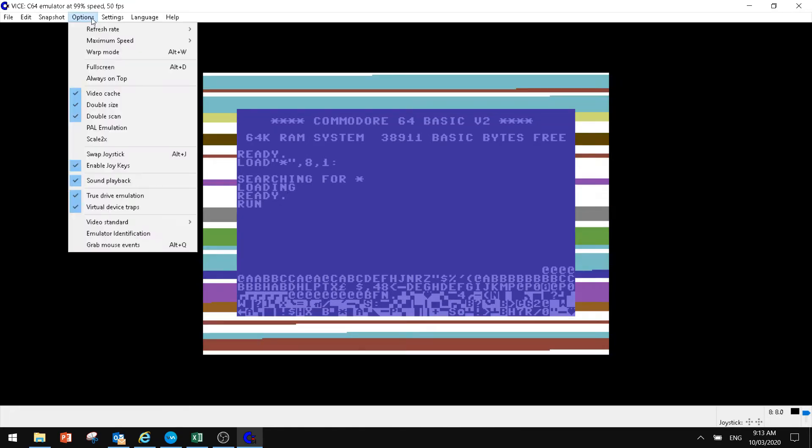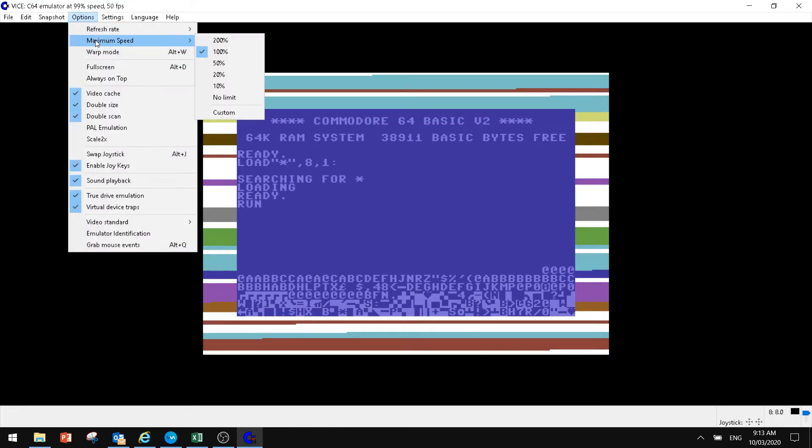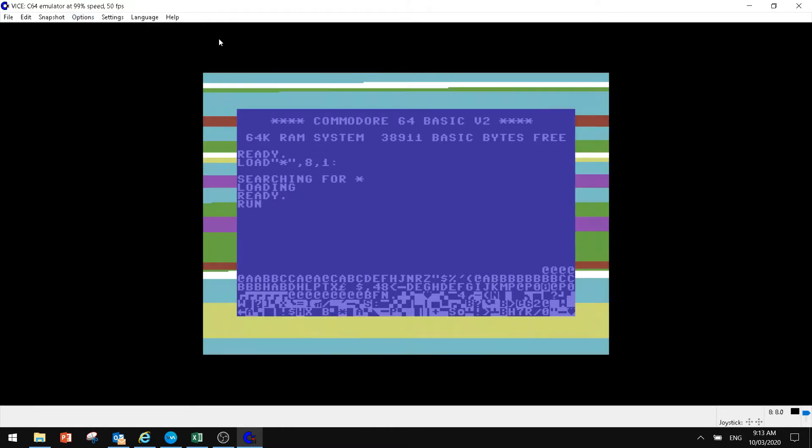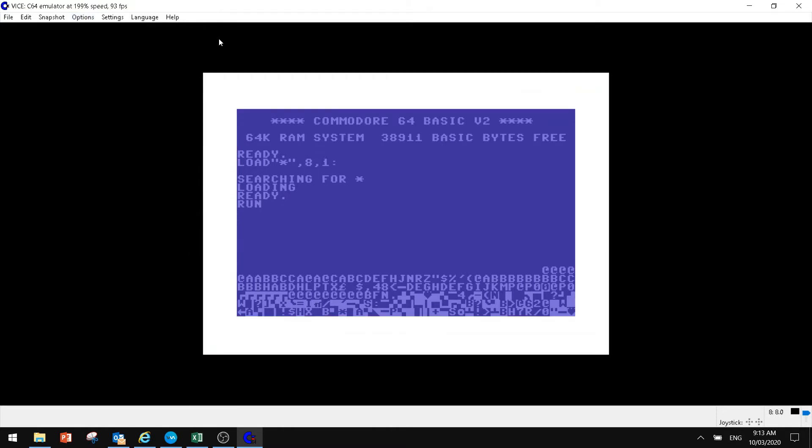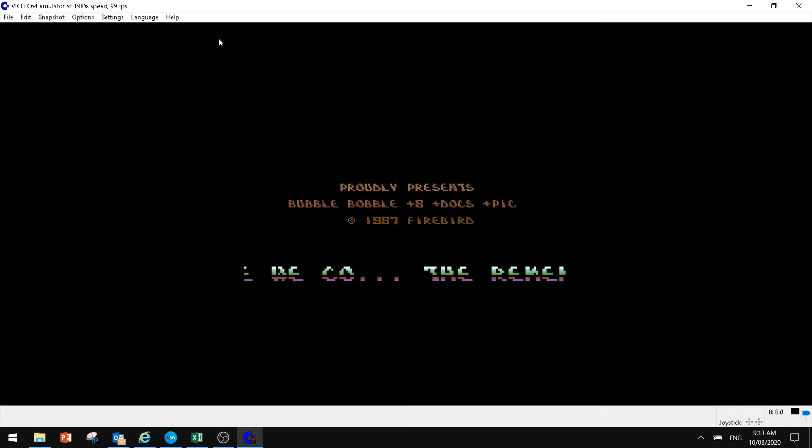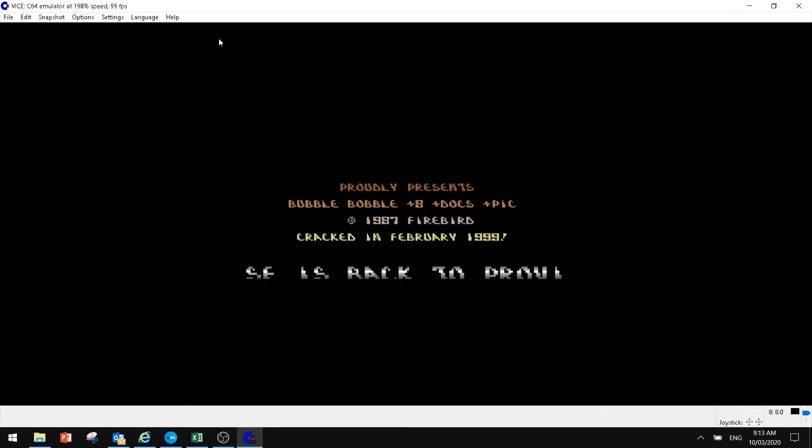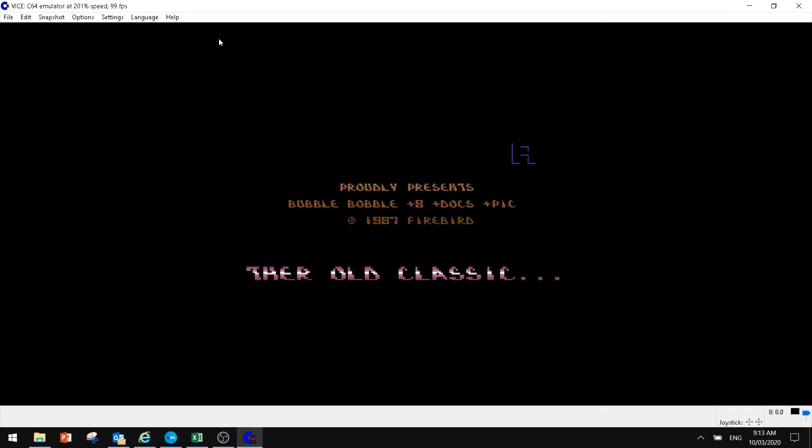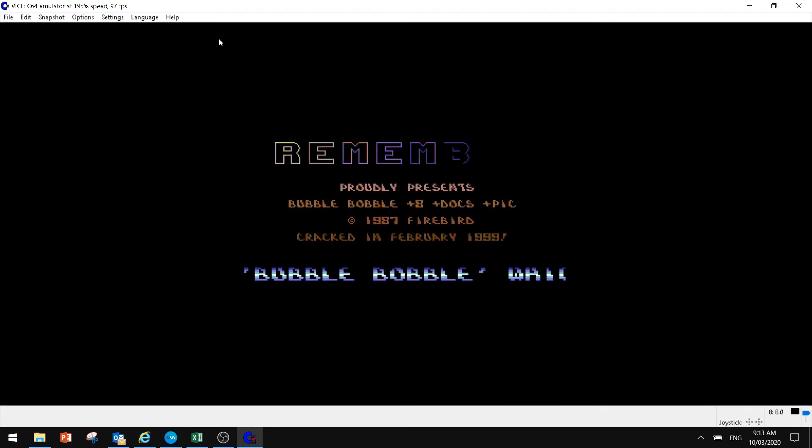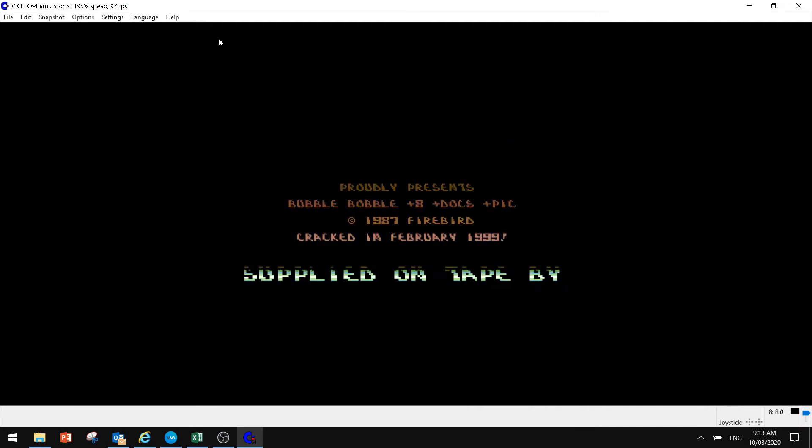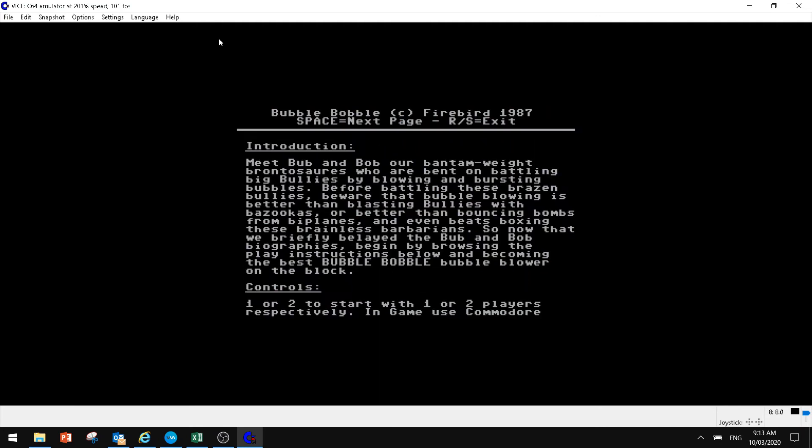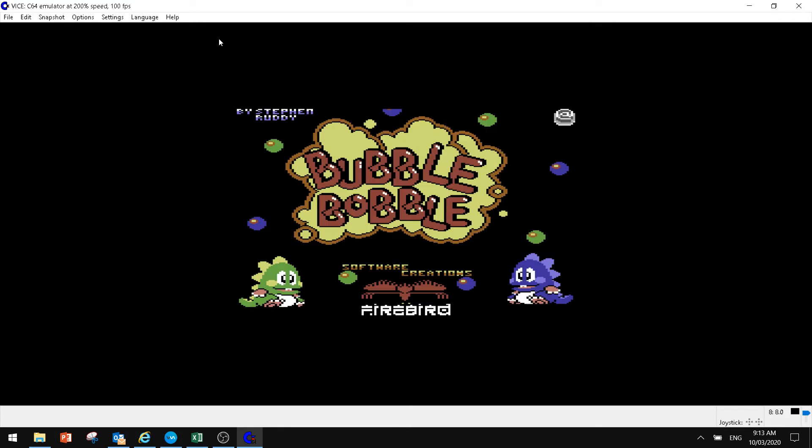But if we go through the options, we can now go into options. We can go maximum speed, we can hit 200% and it will load the game much quicker than what it used to back in the day for us. And you can see we've got a load screen up, obviously running quite fast.